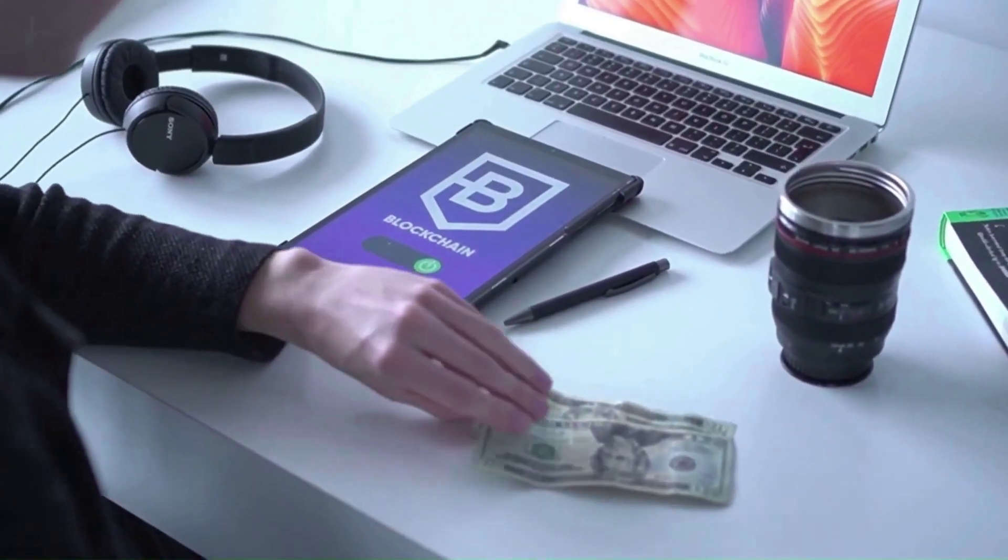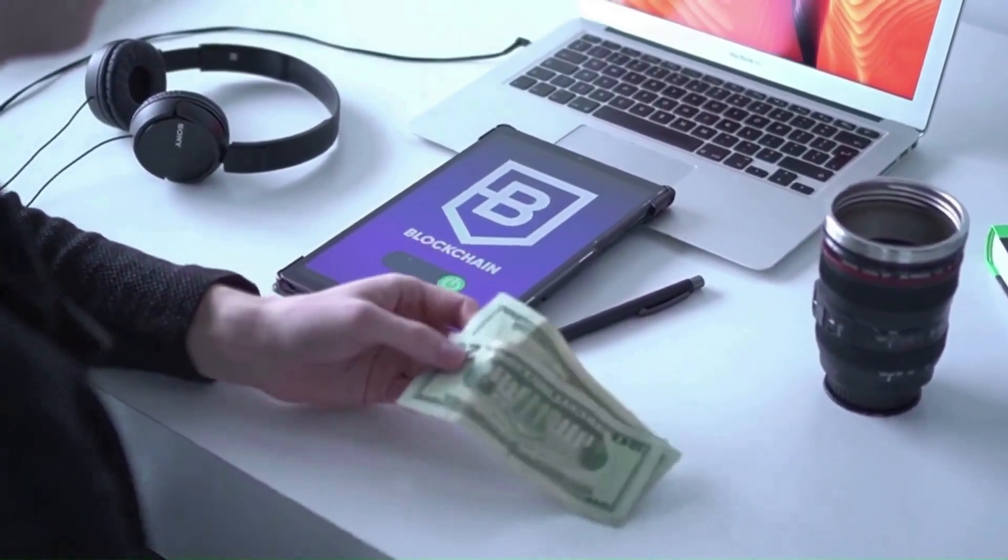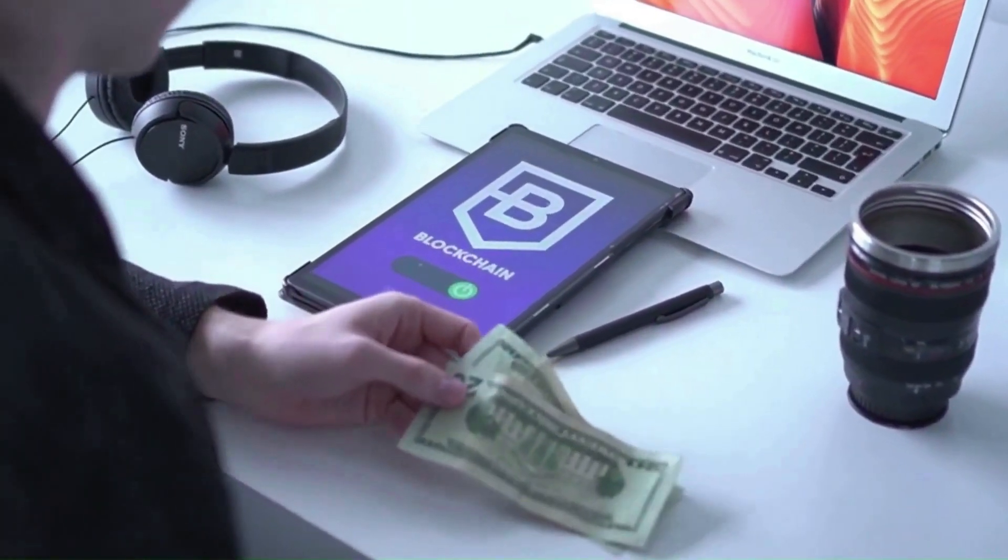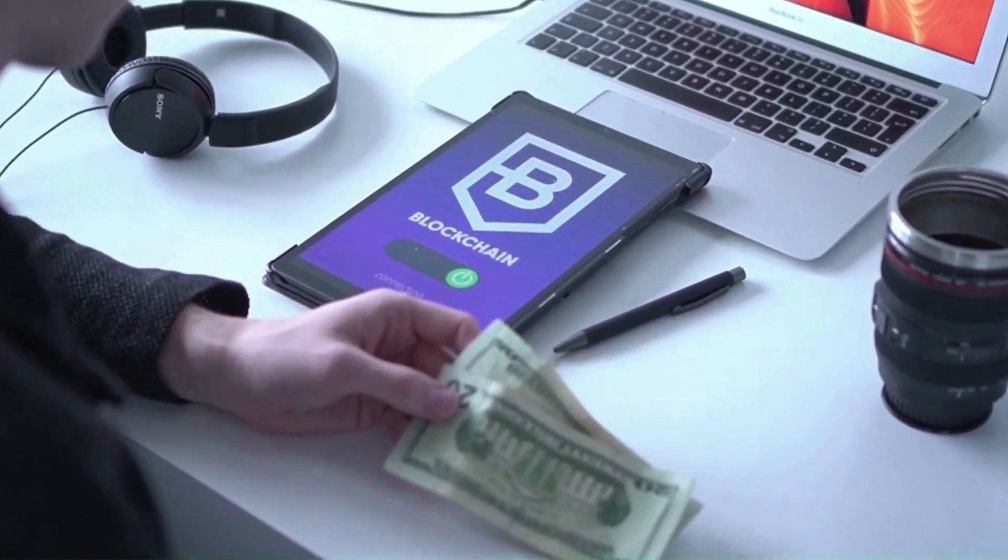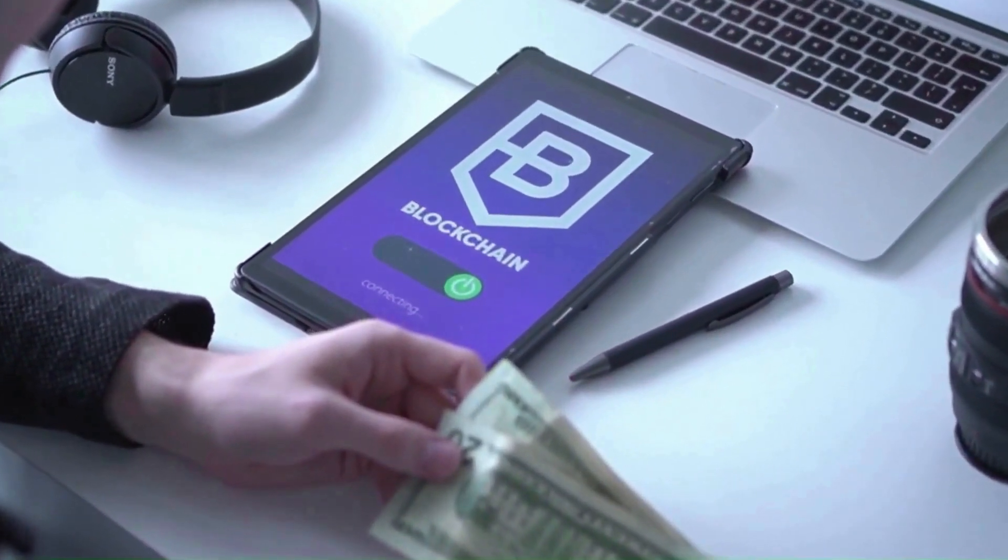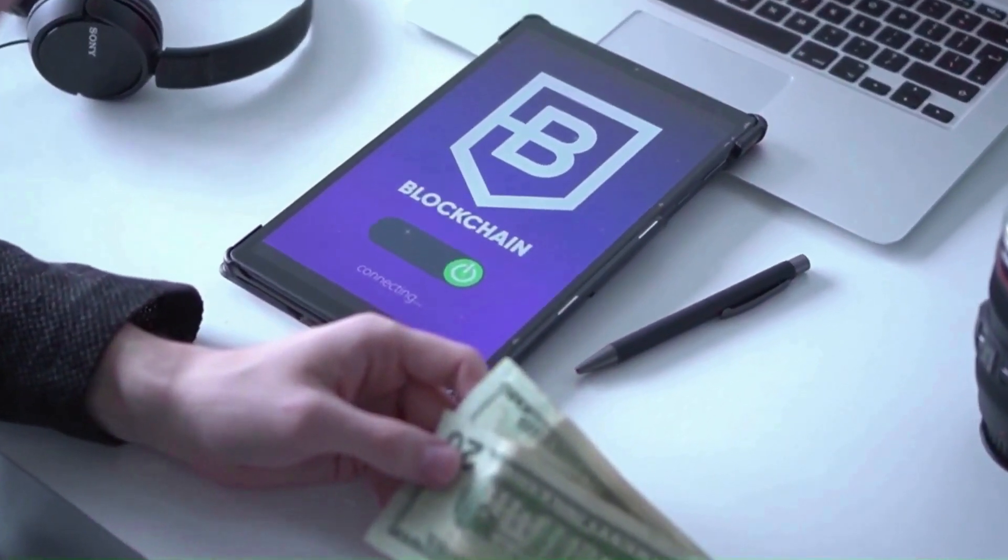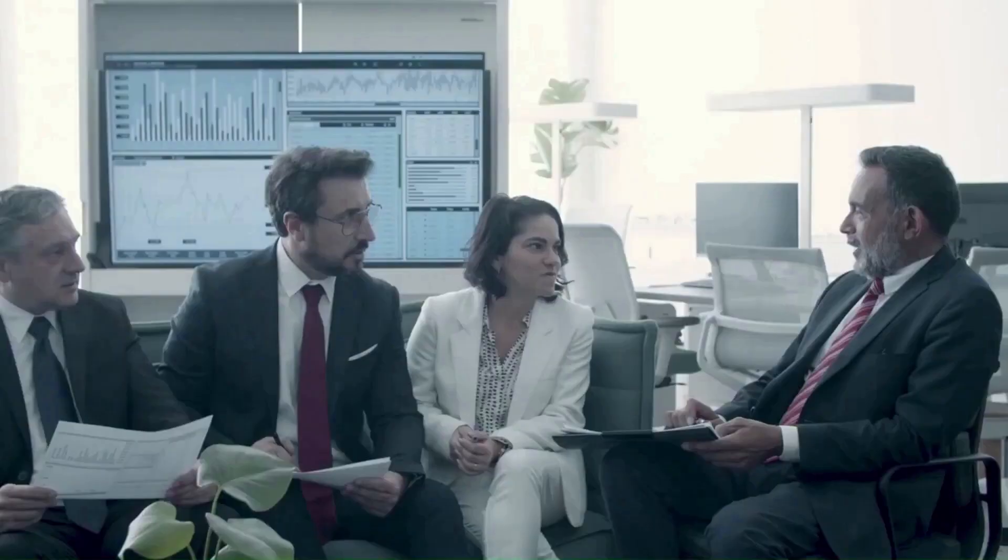Internet Computer price prediction May 2, 2024. According to our research, the price should range between $20.12 to $23.15, and the average price of ICP should be around $21.63.